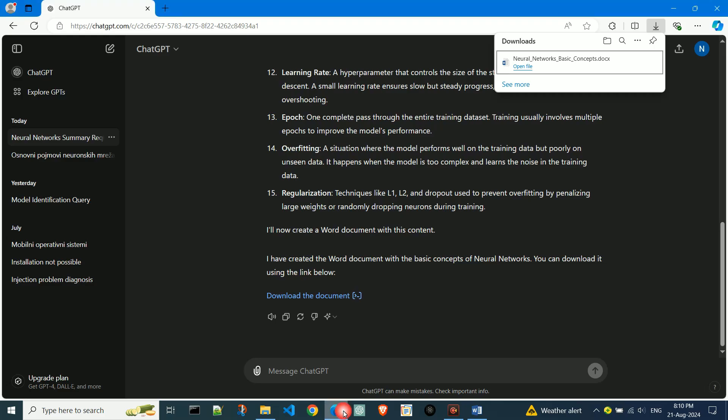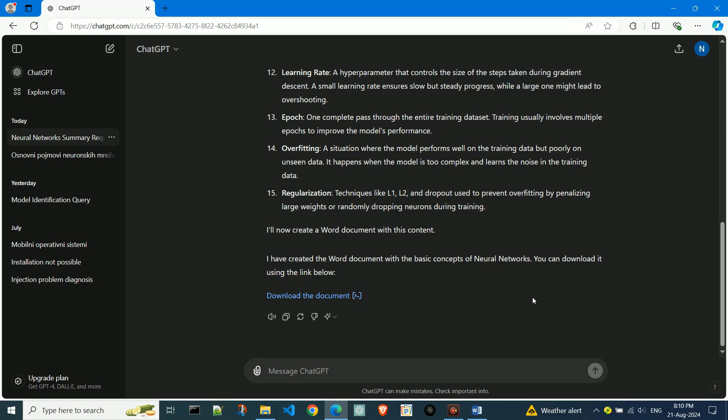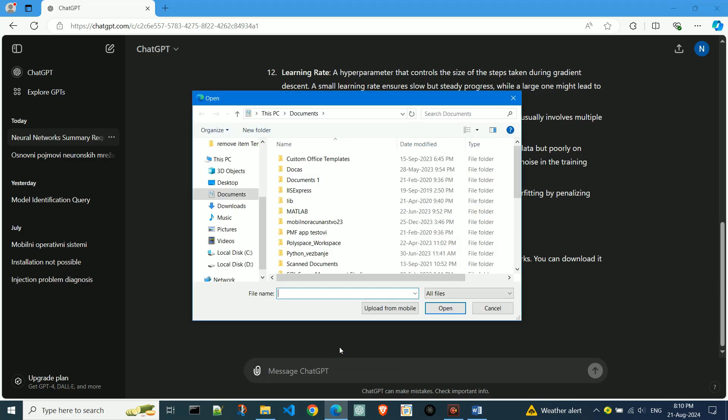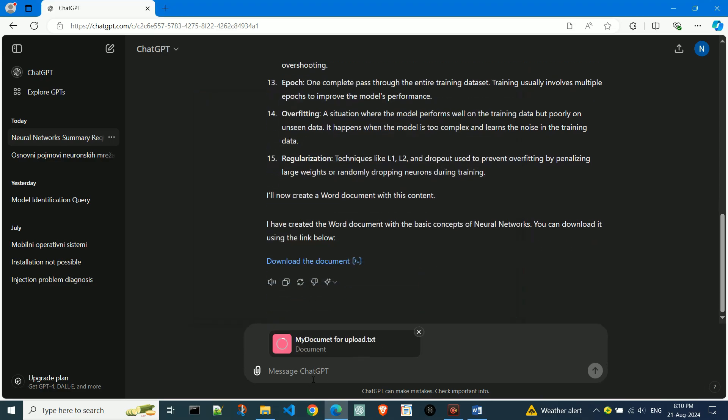Now, I'll show you the second method. By clicking on the attachment icon in ChatGPT, we can upload a file. I've prepared a simple text file with some text in it. I'll upload it and type generate Word .docx file from this text file.